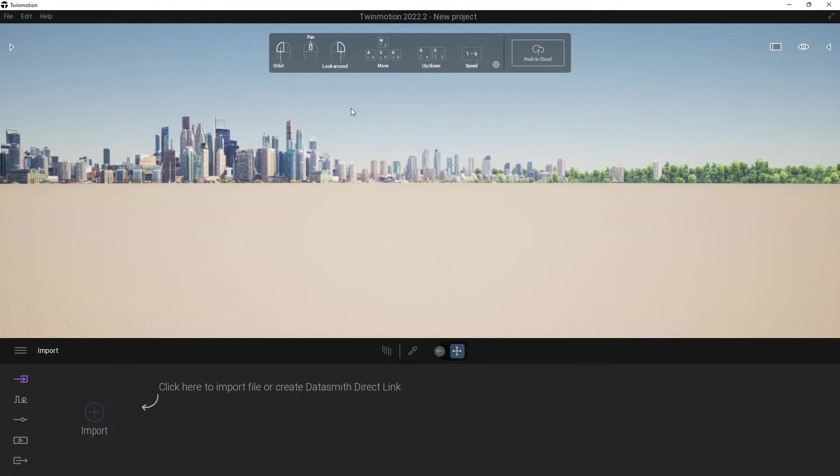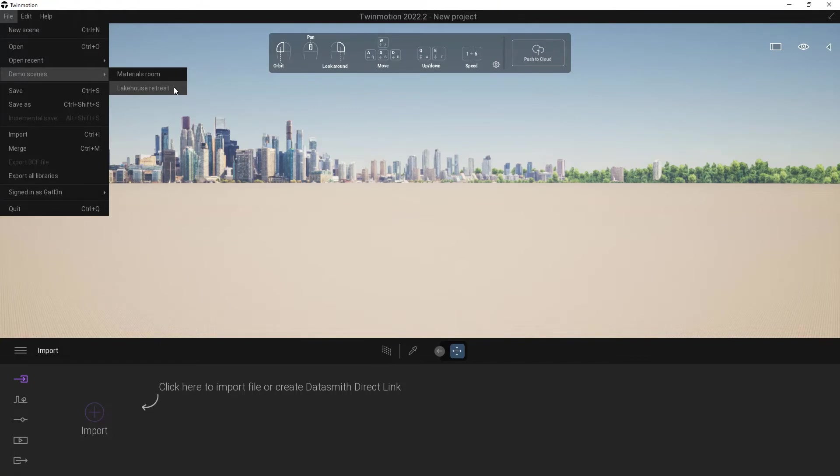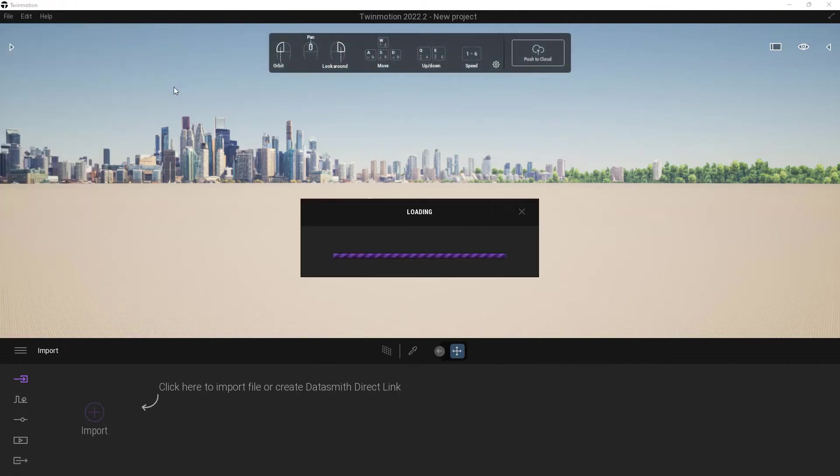Now that you've got Twinmotion up and running, I do want you to open up something and take a look around just to kind of get used to navigating, go on a bit of a scavenger hunt kind of a thing. Up here in the very top left, you'll notice that it says File. I'm going to click on that, and I'm going to come down here to Demo Scenes, and I'm going to open up the Lake House Retreat. Give it a few moments. This will take a little while. It's a pretty decent little scene. It's really beautiful and showcases a lot of the amazing stuff inside of Twinmotion. Go up to File, go to Demo Scenes, and open up the Lake House Retreat, and I will return once it's loaded.